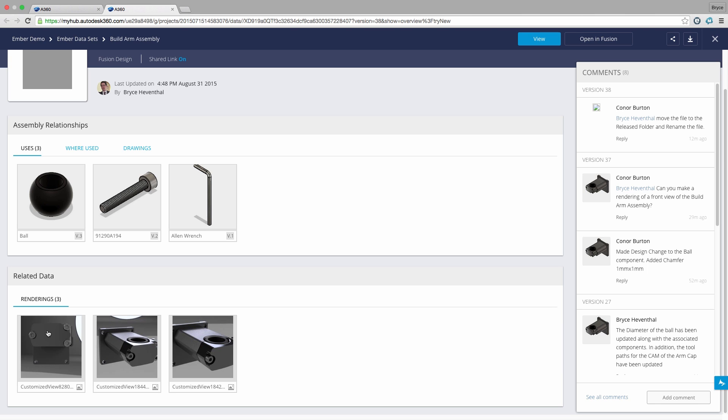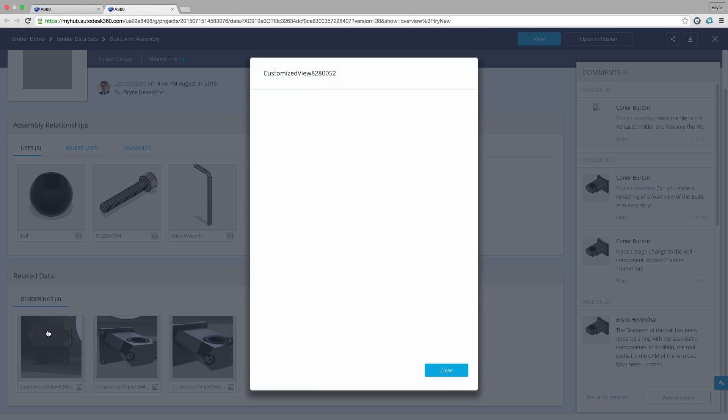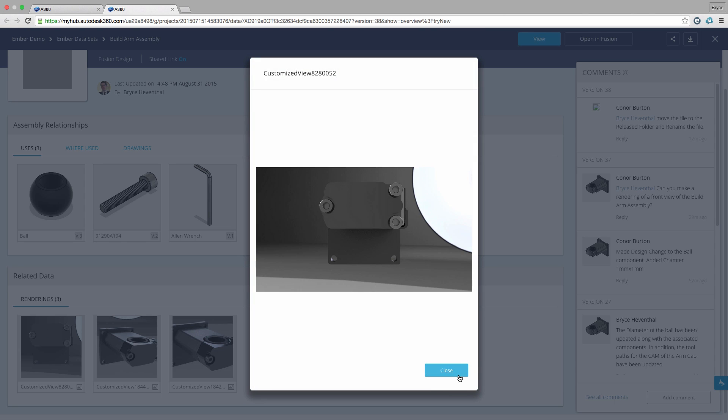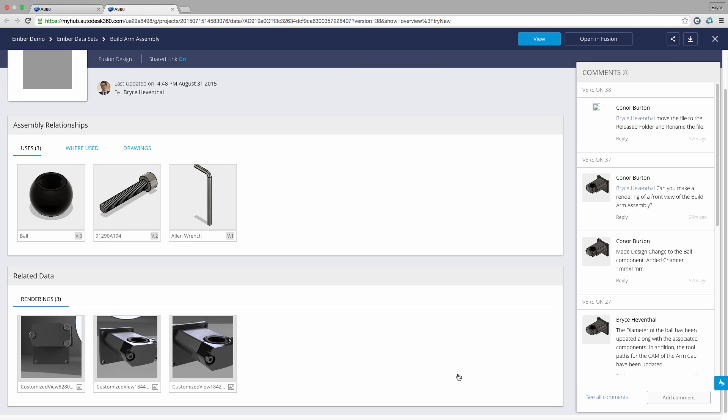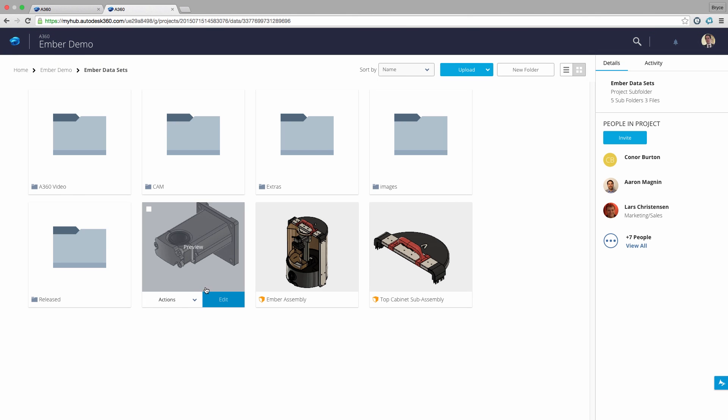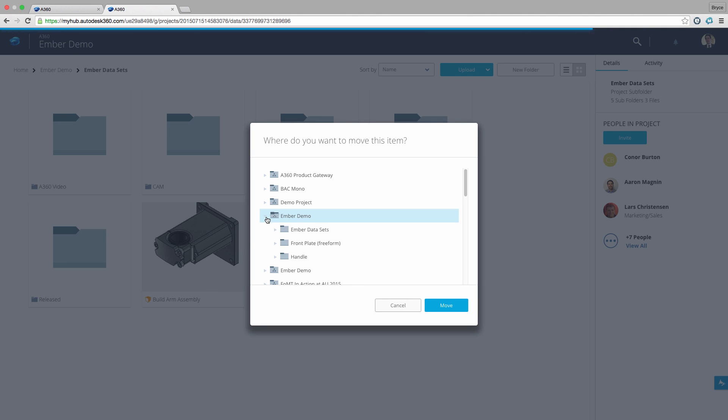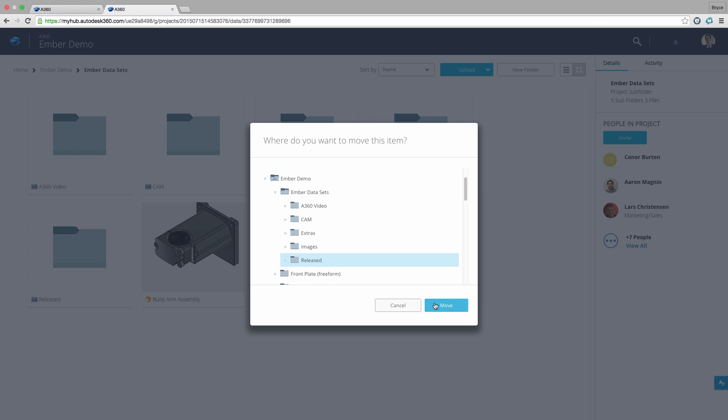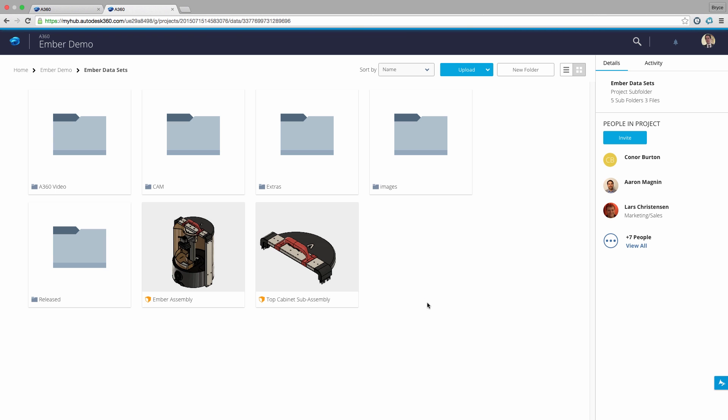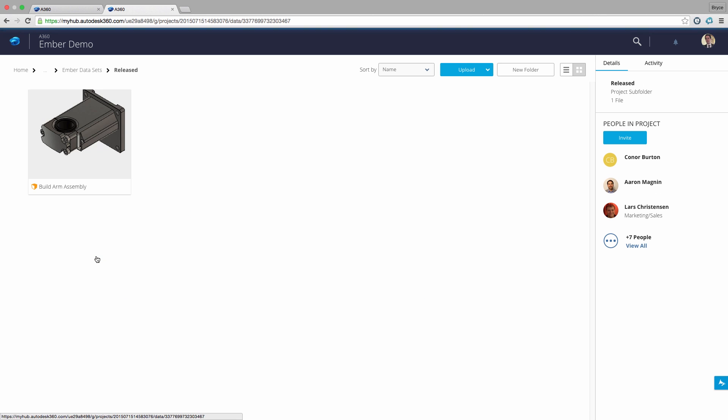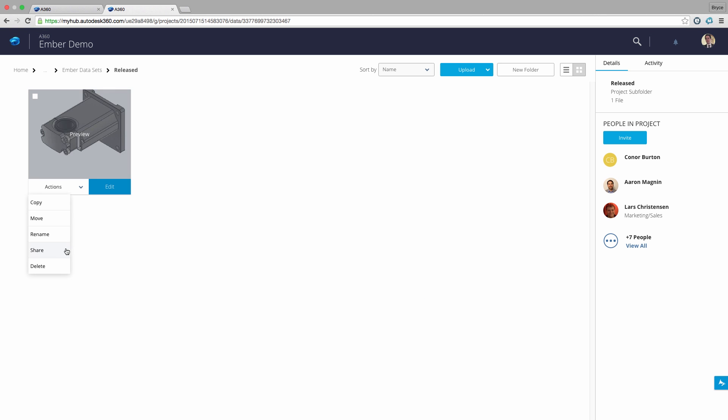Fusion 360 and A360 are truly linked in the way they interact. Now let's look at the commenting thread. We have been requested to move and rename the file. However, we have several referencing files. Using A360 we are able to move the file by browsing to a new location or clicking and dragging. Next we can rename the file without affecting any of our assembly references.